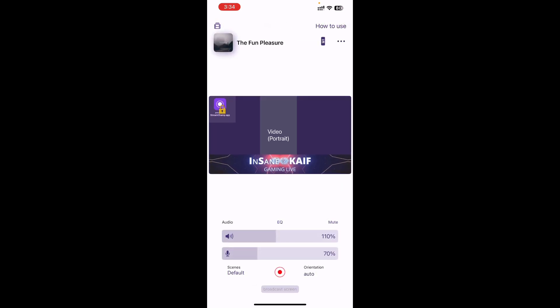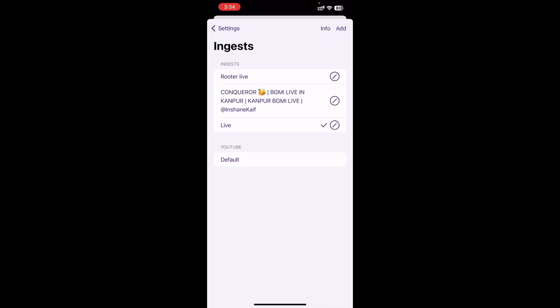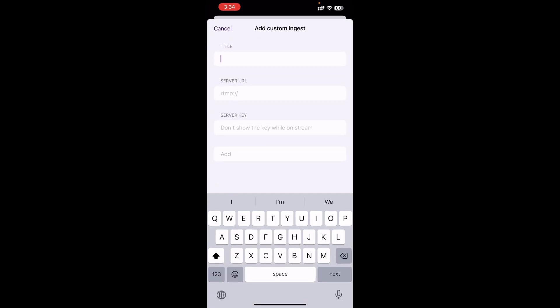After that, you will get the main live screen. Go to the three dots and then go to Ingest. You will have to go to Add and write the title of what you want to do — for example, write the title like 'KF Live'.